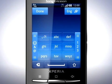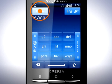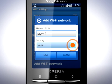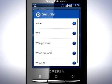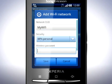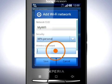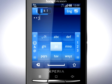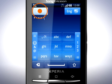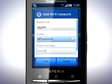Fill in the network SSID. Select Security Type. Enter the password here. And then tap Save.